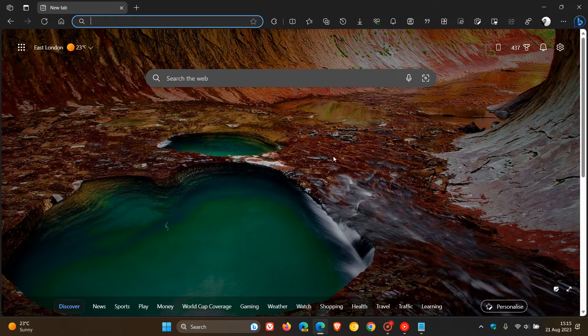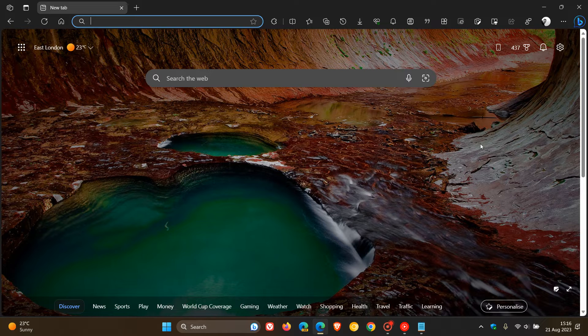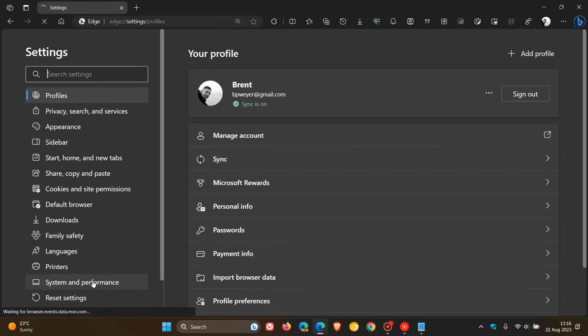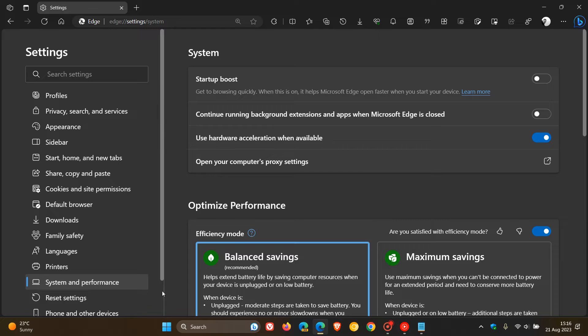Now, there's quite a couple of steps to follow. So first of all, what we have to do is we have to turn off Startup Boost for this to work. To do that, we head to our settings, head over to System and Performance and make sure that Startup Boost is off.